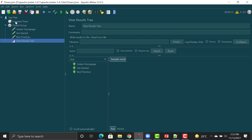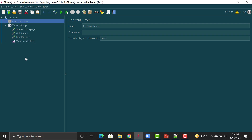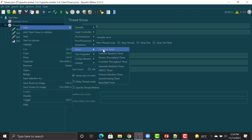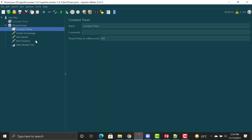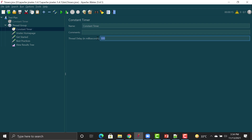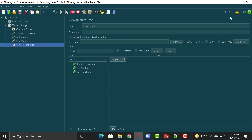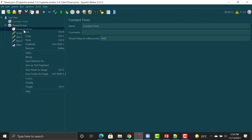You can see it counts one, two, three, four, five — then the first request executes, waits five more seconds, executes the second, and five more seconds for the third. This timer was applicable throughout the test plan. Let me disable that one and add a Constant Timer at the thread group level instead, again setting five seconds. Since we only have one thread group it will behave the same way.